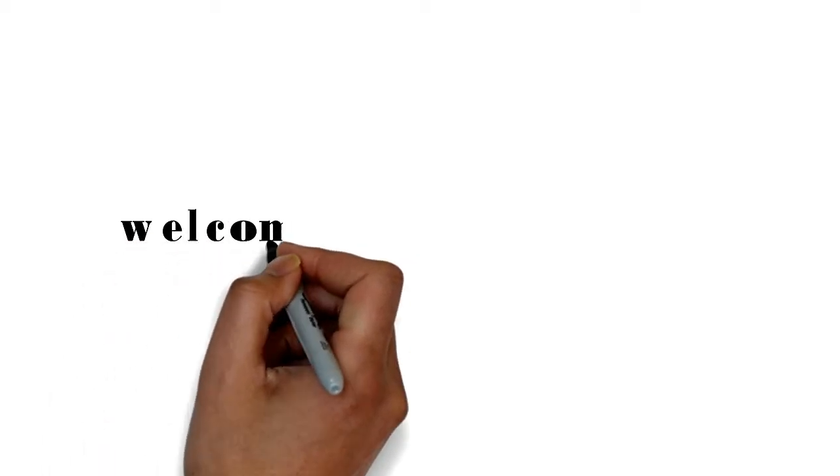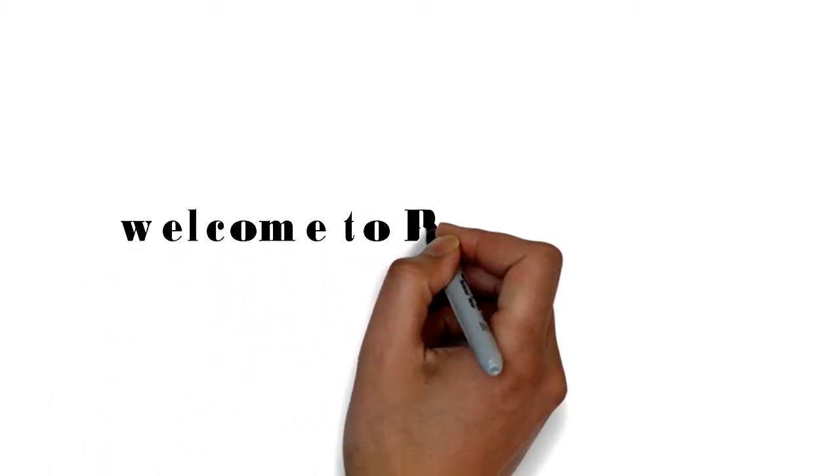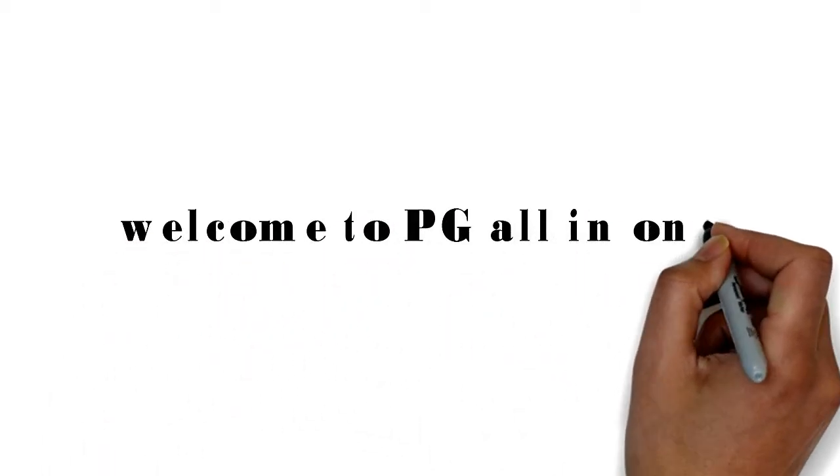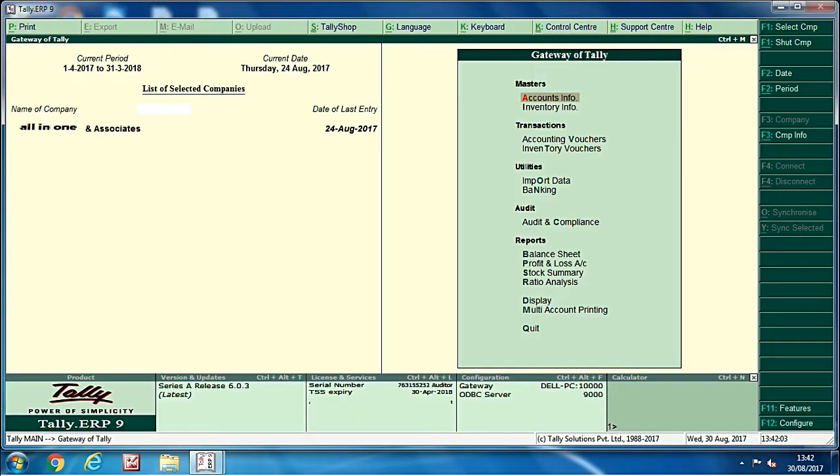Hi guys, welcome to PG all in one. In today's video we will learn how to generate GSTR1 return from Tally and upload it on GST website.